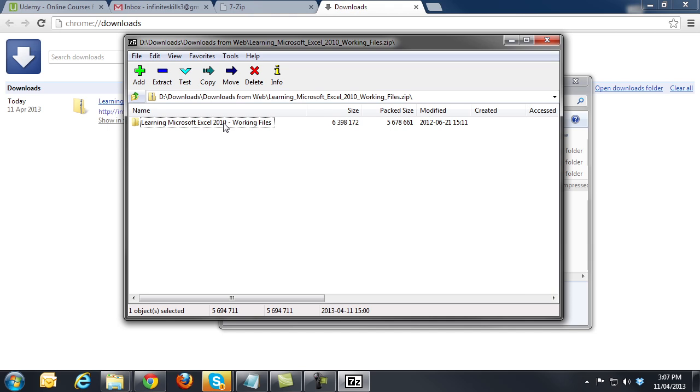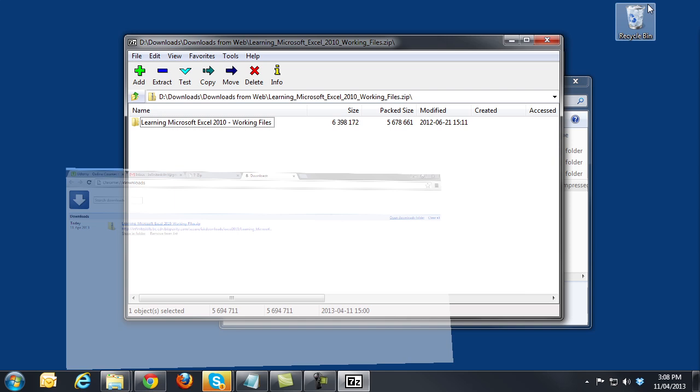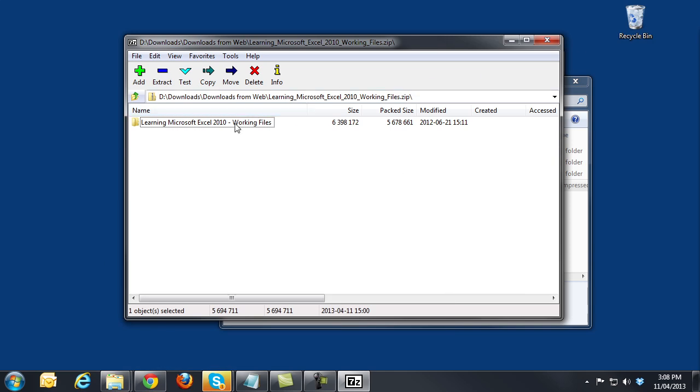From there we can now drag and drop this folder with the working files onto the desktop or anywhere else we would like to put the working files for you to access them. So minimize the browser window, drag and drop this to the desktop.